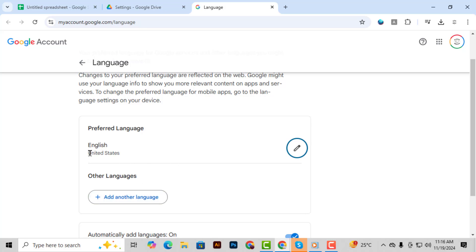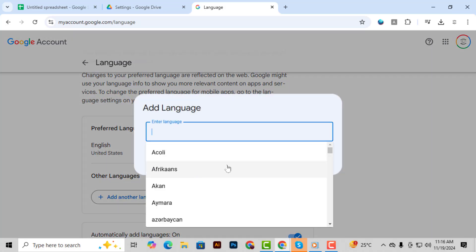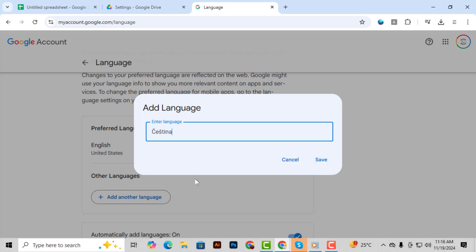Step 5, in the language settings locate your current language, which might be English, and find the desired language under Other Languages. Scroll through the list until you find the one you need for your documents.